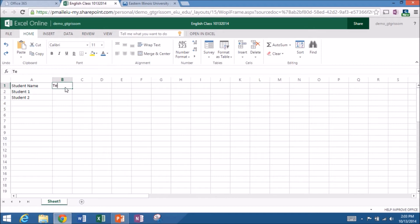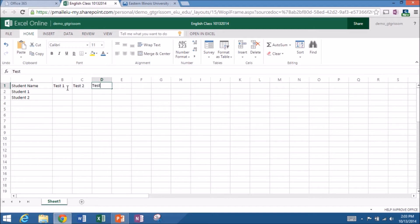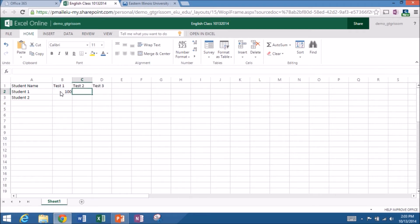And then across the top for my headers, let's say we have test one, test two, and test three. So let's quickly, let's say student one received 100 on the first test, an 89 on the second one, and a 92 on the third one.